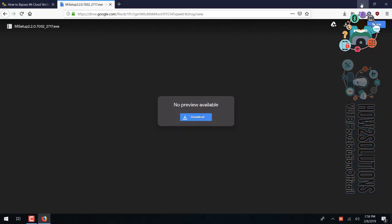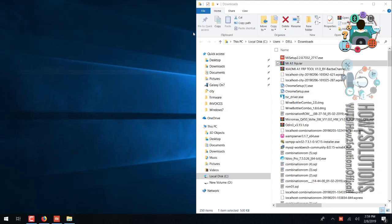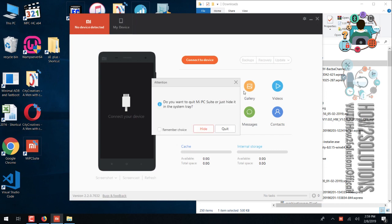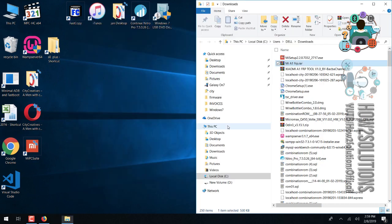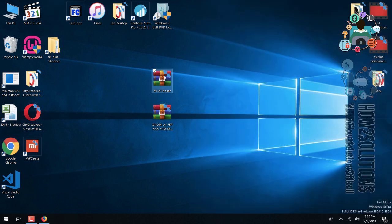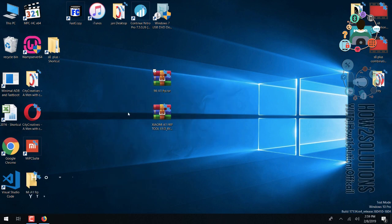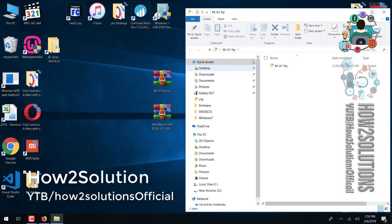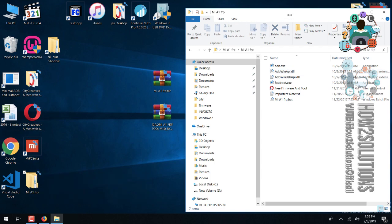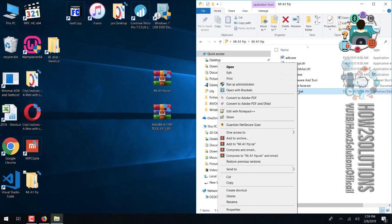Now it is time to open the FRP tool. Just extract the file. I have copied both folders to the desktop. Now I am going to extract the first one. In case the first one is not working, then you will use the second one.